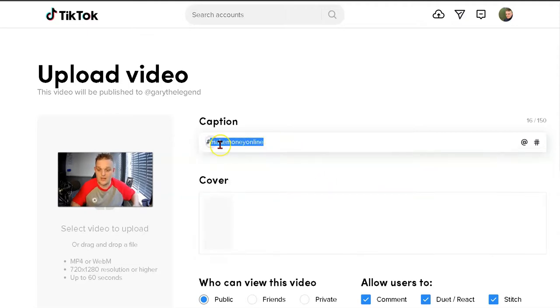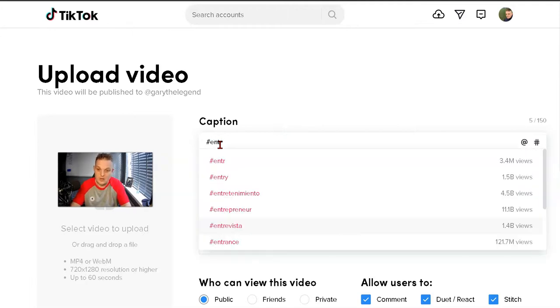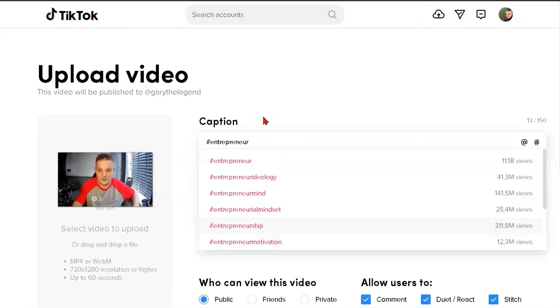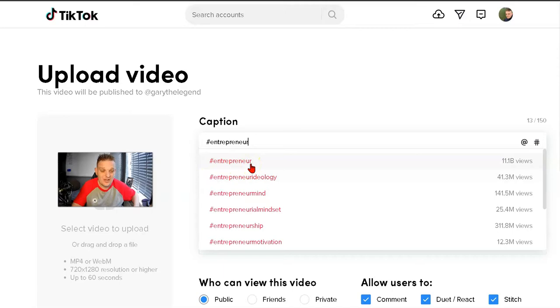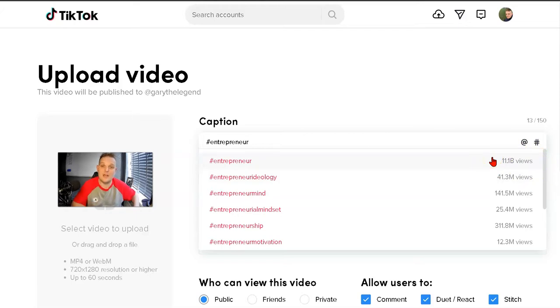Let's try entrepreneur. 11.1 billion views just for that one hashtag or keyword. Think of the audience you're coming up against. You just want a small piece of that 11 billion, just that bit of traffic to come to you.